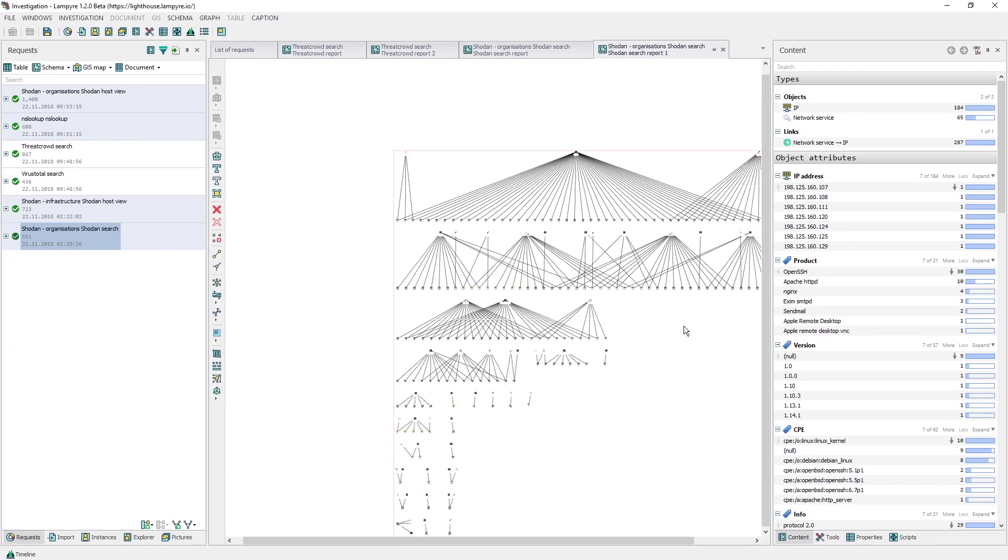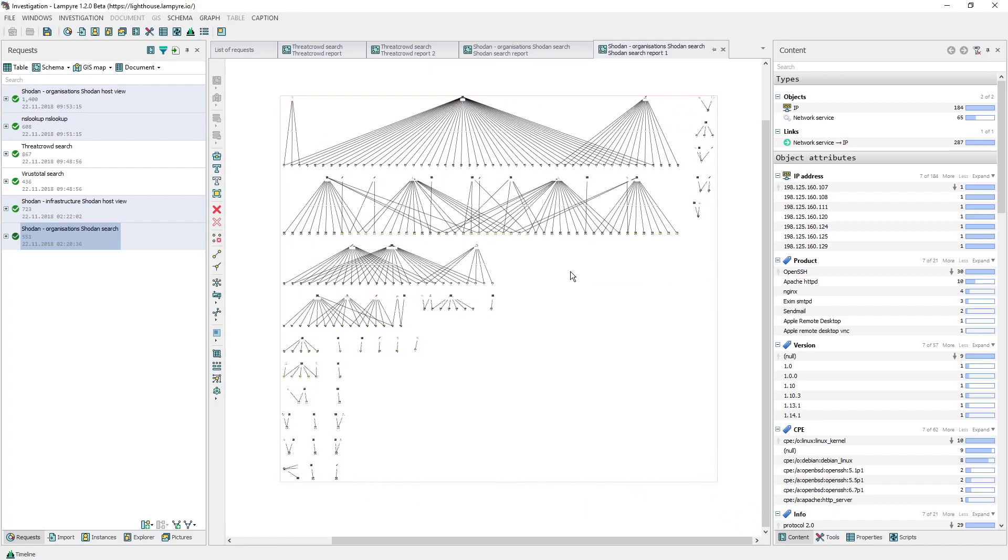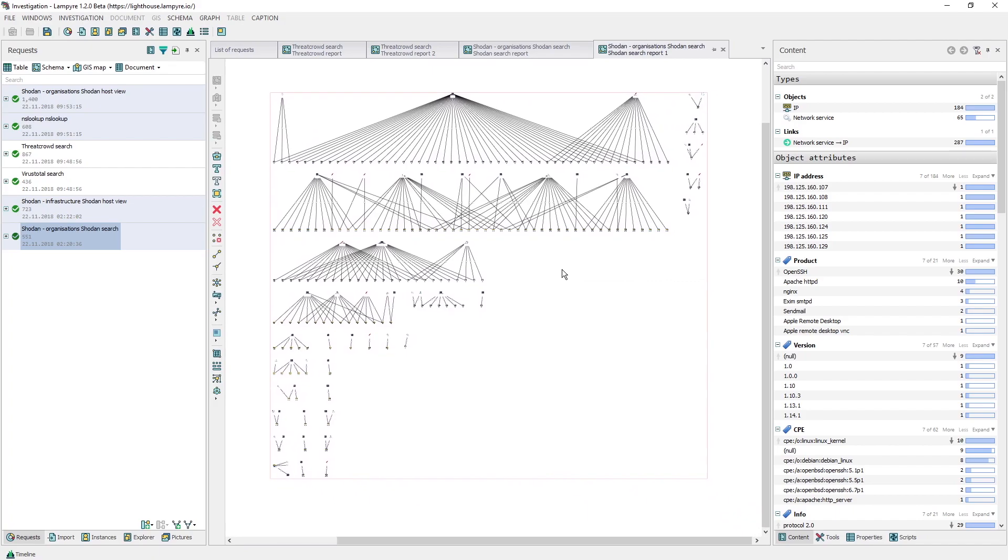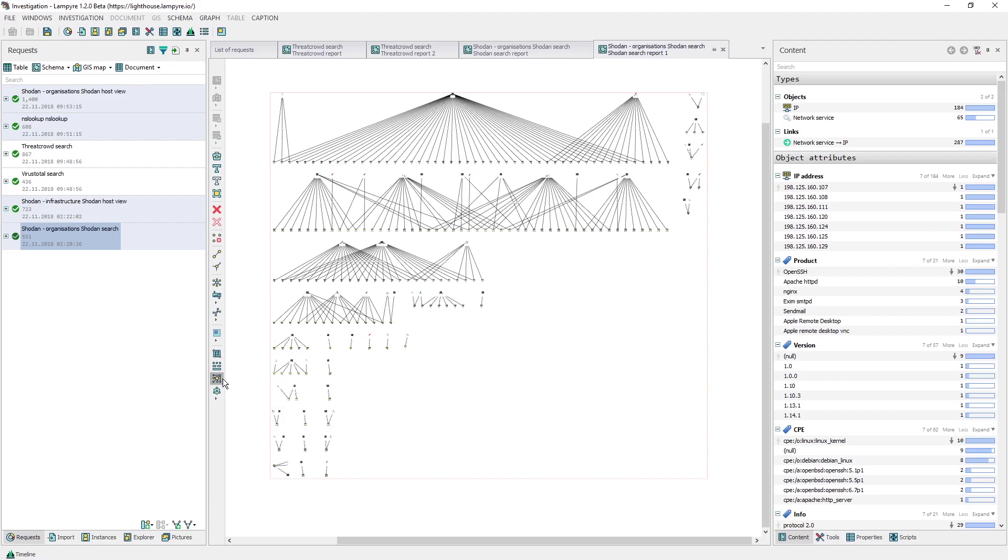What we got here is not only what versions of services are running on what nodes, but also which versions are the most popular.